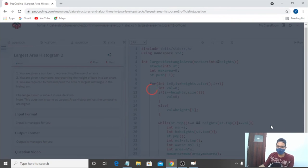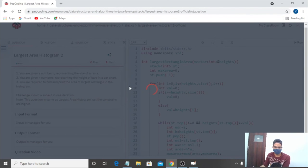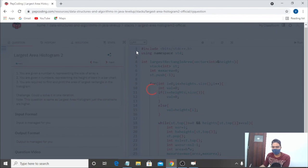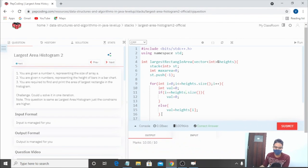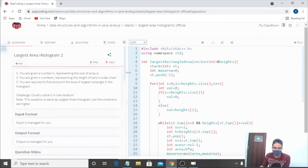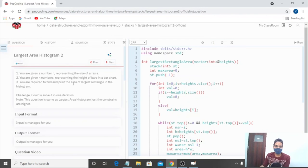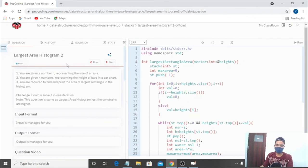The code gets accepted. After submitting, it passes all test cases with an optimal result. This was our question — we discussed a very optimal and interesting approach to calculate the Largest Area Histogram in a single iteration. I hope you liked this video. If you did, please like, comment, and share. Thanks for watching.